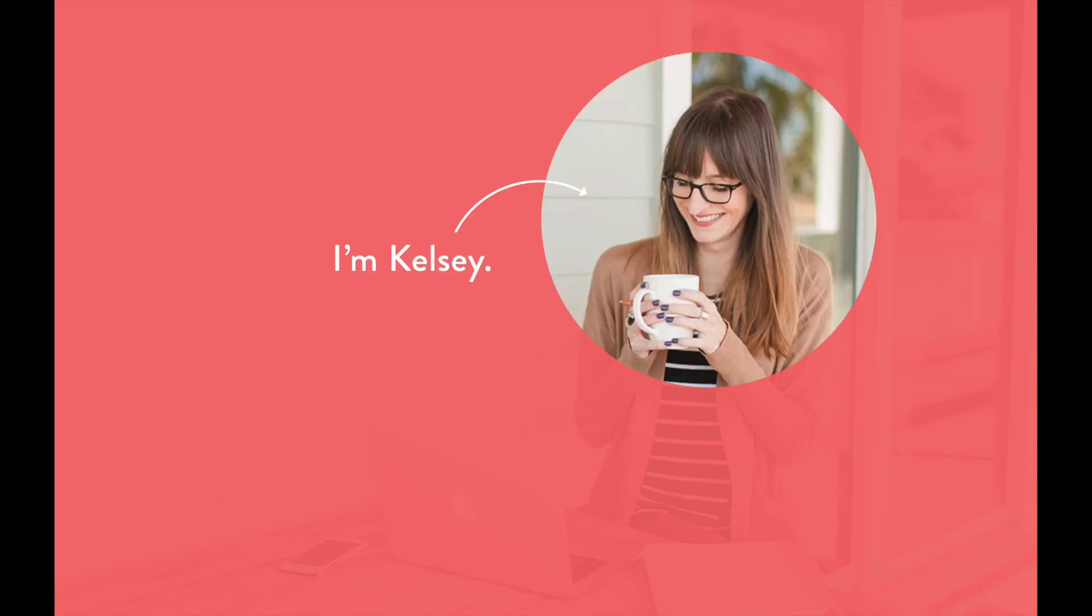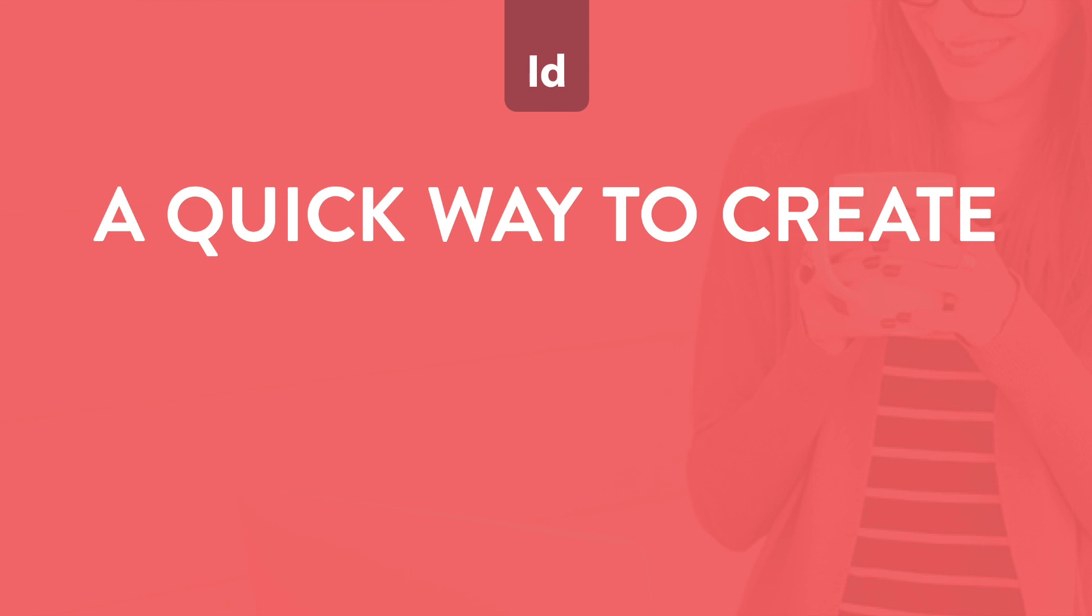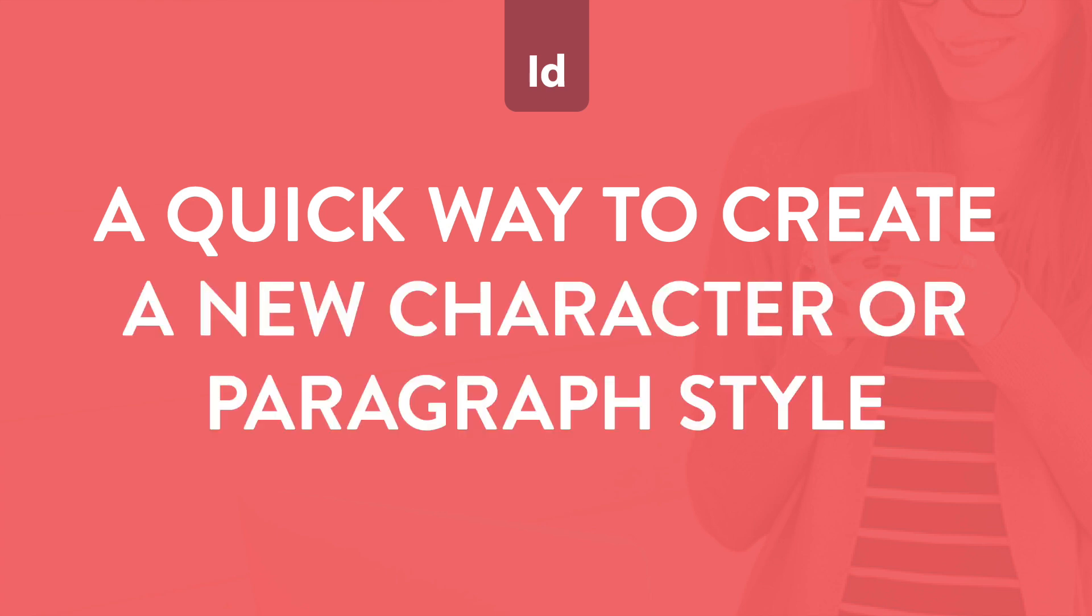Hey, I'm Kelsey, creator of the InDesign Field Guide, and in this video, I'm going to show you a quick one-click way to create a new character or paragraph style in Adobe InDesign. Let's go!